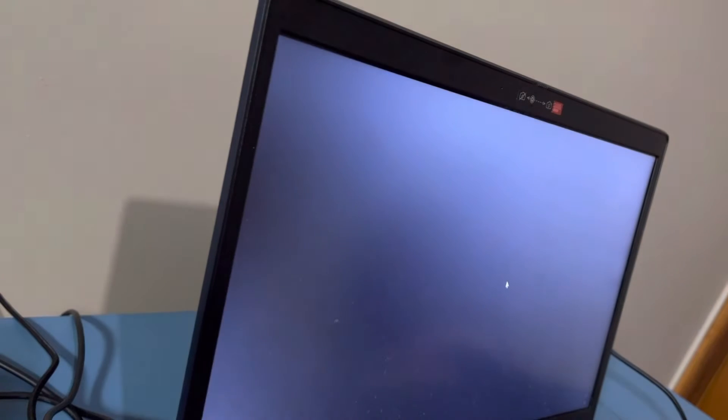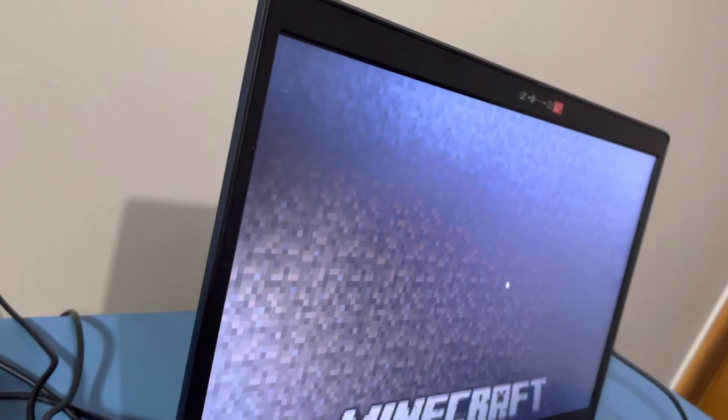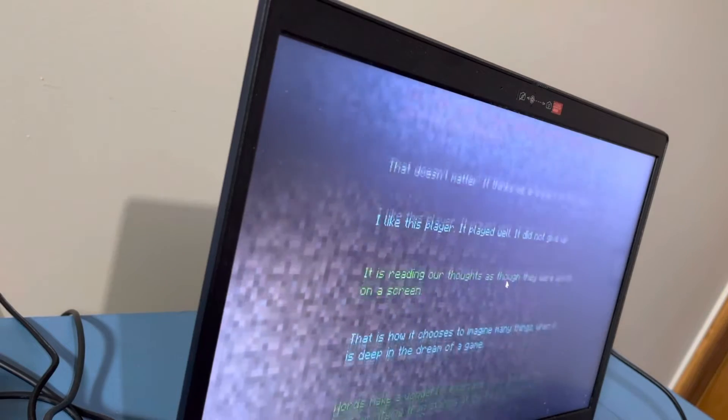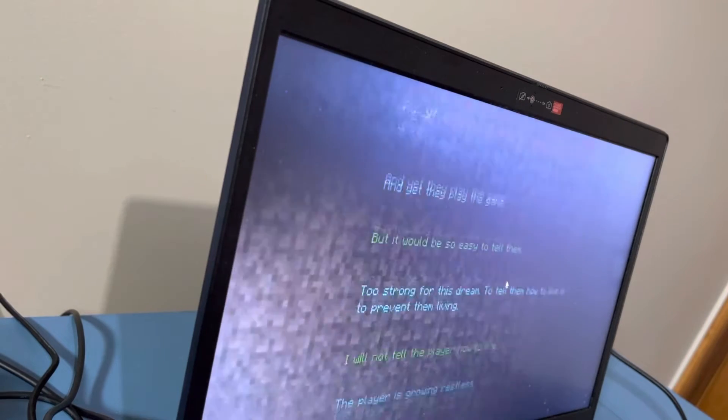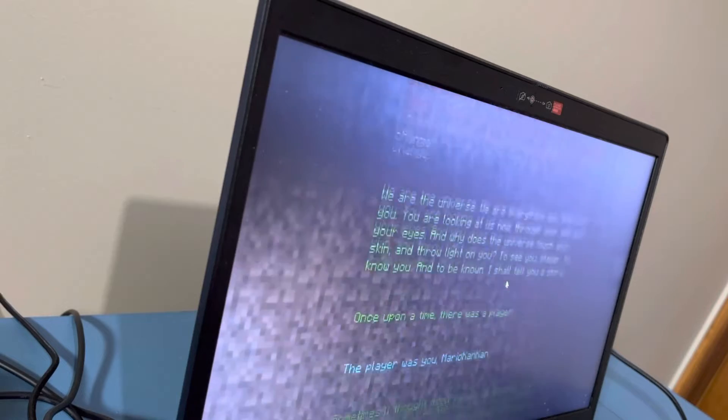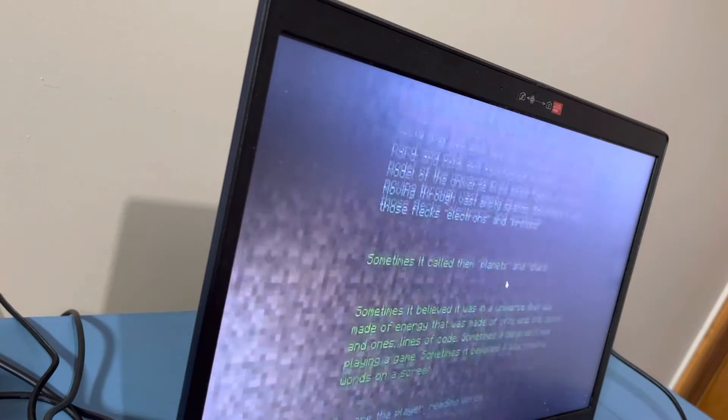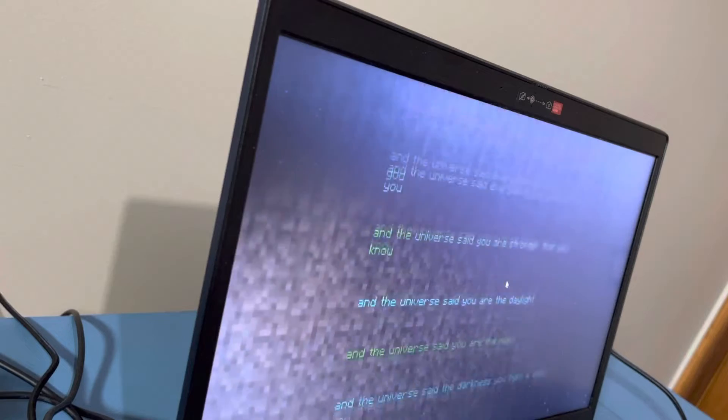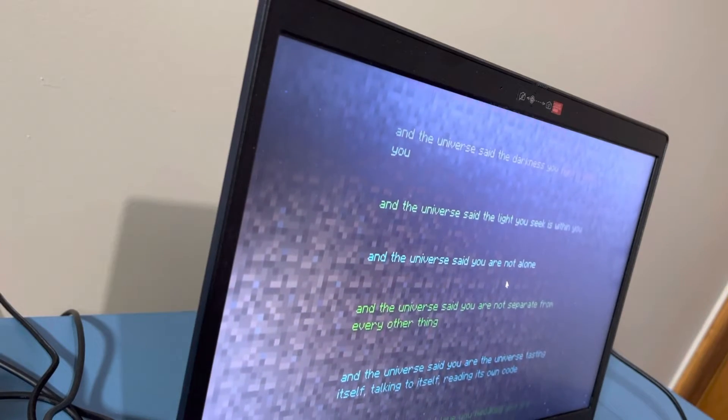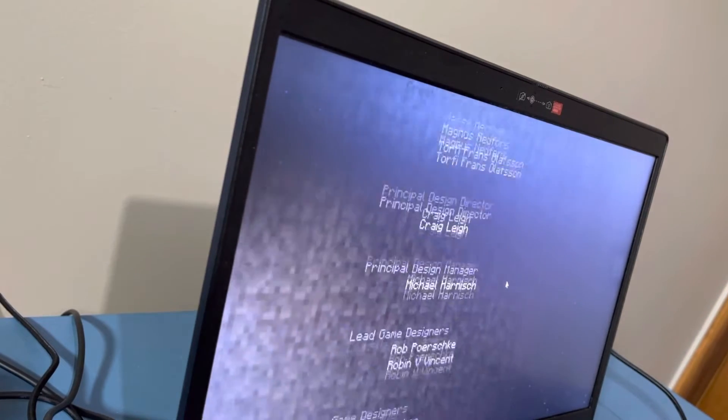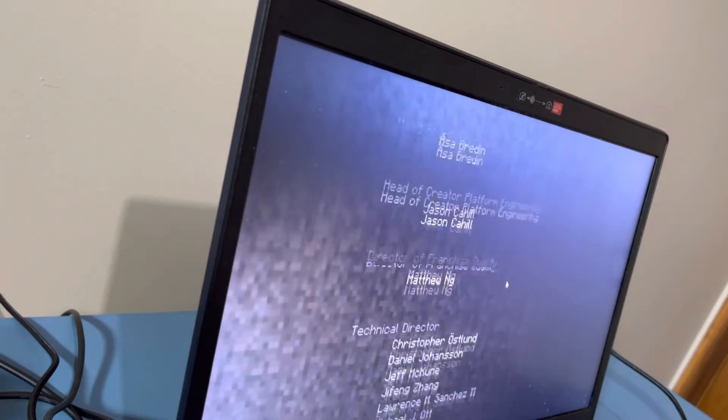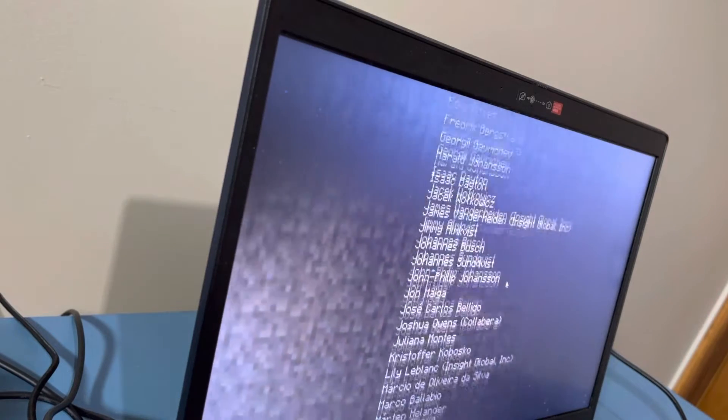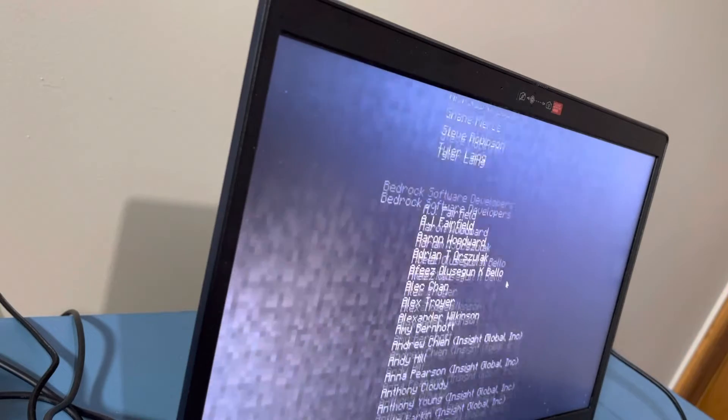Guys I can't believe it we beat the Ender Dragon. Victory! High five! Let's go! Yeah we beat season two Mario Can Can plays Minecraft and it was easy.